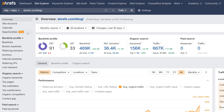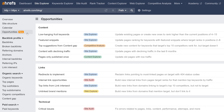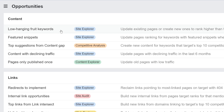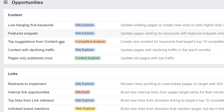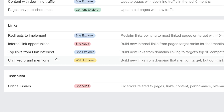First up, we've got a brand new report called Opportunities. From updating pages for low-hanging fruit keywords and finding unlinked brand mentions, all the way to fixing critical technical issues, this report shows you SEO opportunities that can help you improve your website traffic and rankings. So far, we've added 10 opportunities with more to come in future updates, so stay tuned!